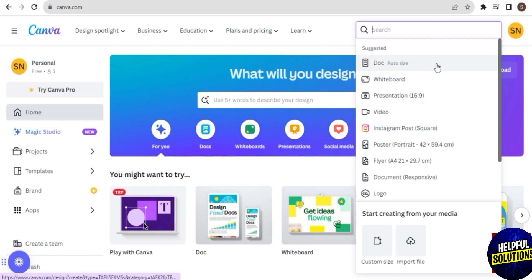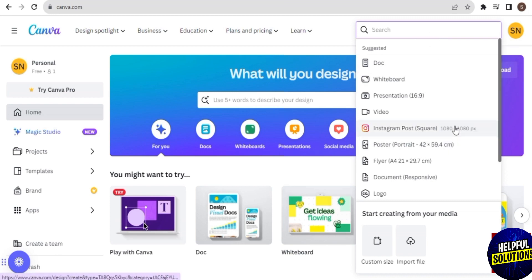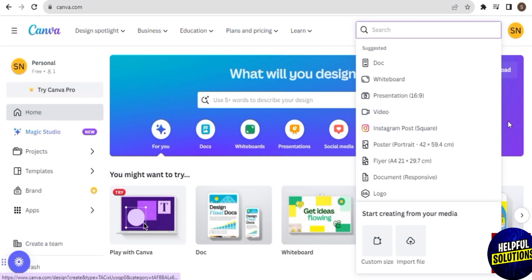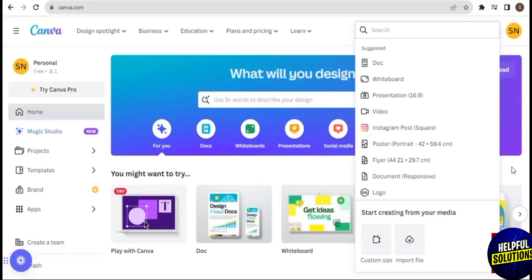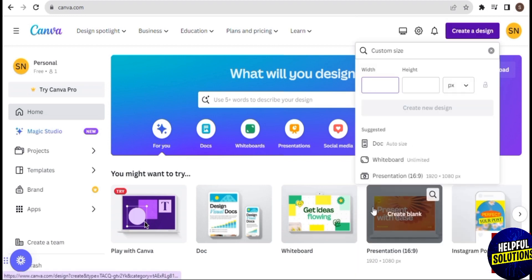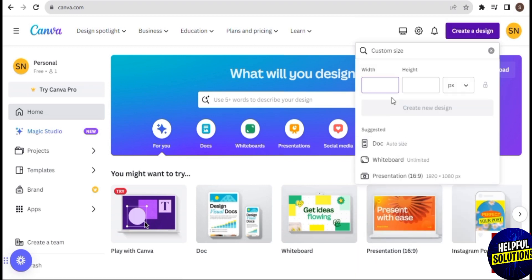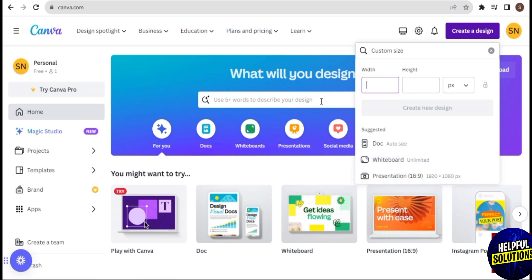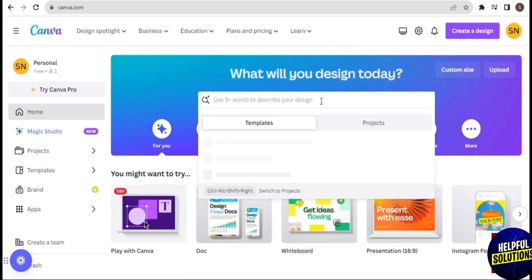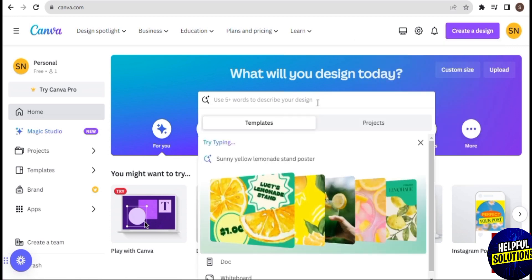This is Canva. I already logged into my account, so I have some designs here that I created. To start, you can create a design here. You can search for a specific layout or customize your own design by clicking on customize size and entering the width and height.